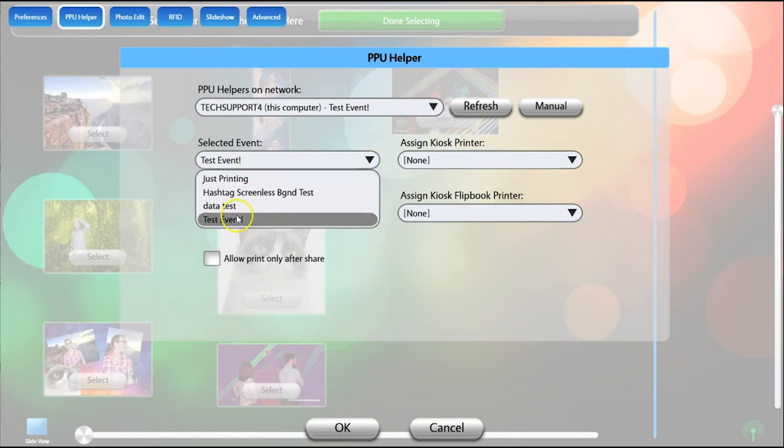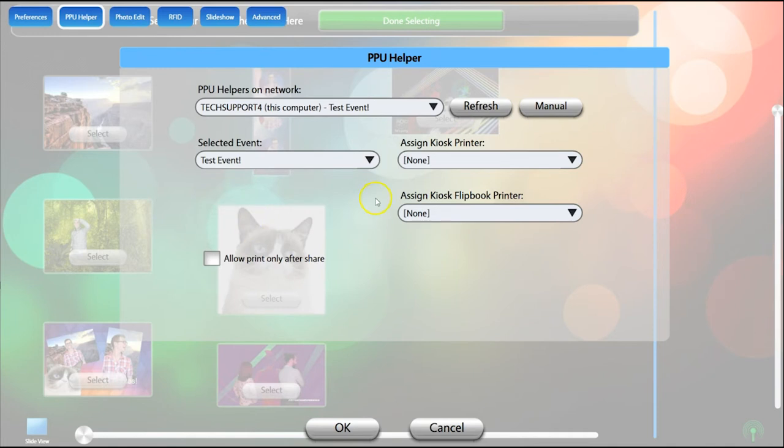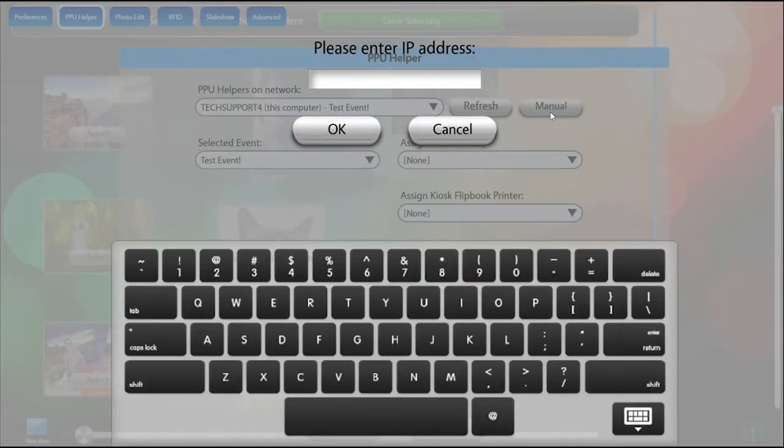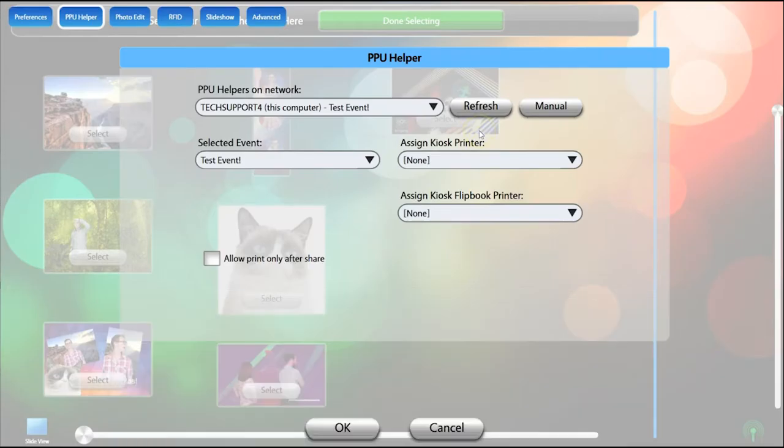If you don't see your helper, click the Refresh button to search for helpers. If you still don't see it, you can click Manual to enter the IP address of the computer that is running the helper. See the Manually Connect Kiosk to Helper IP tutorial for details.